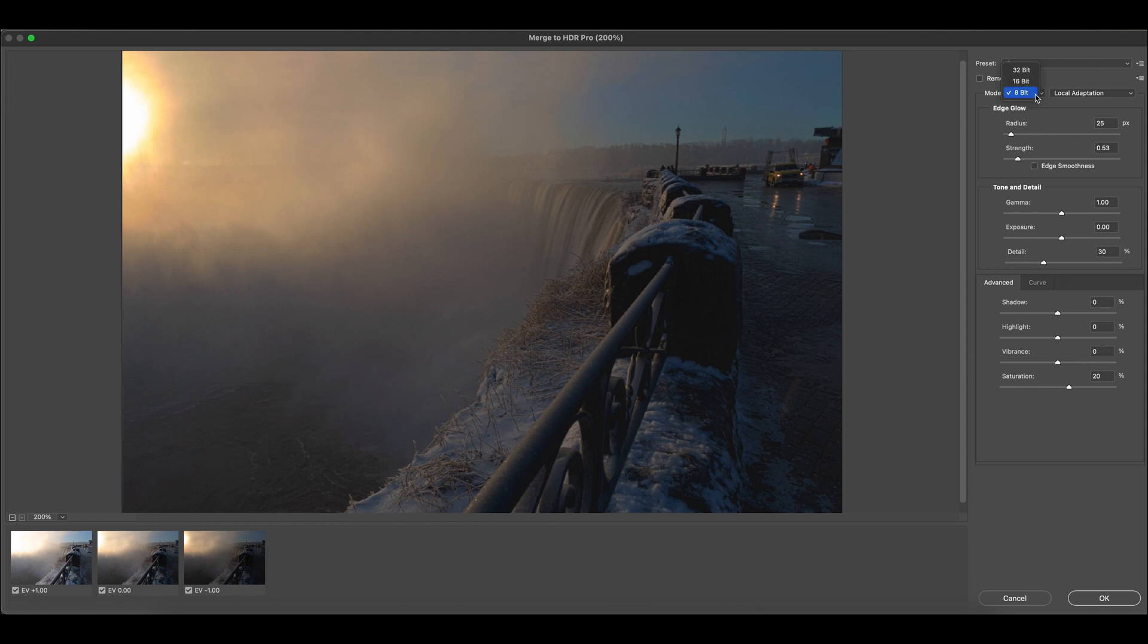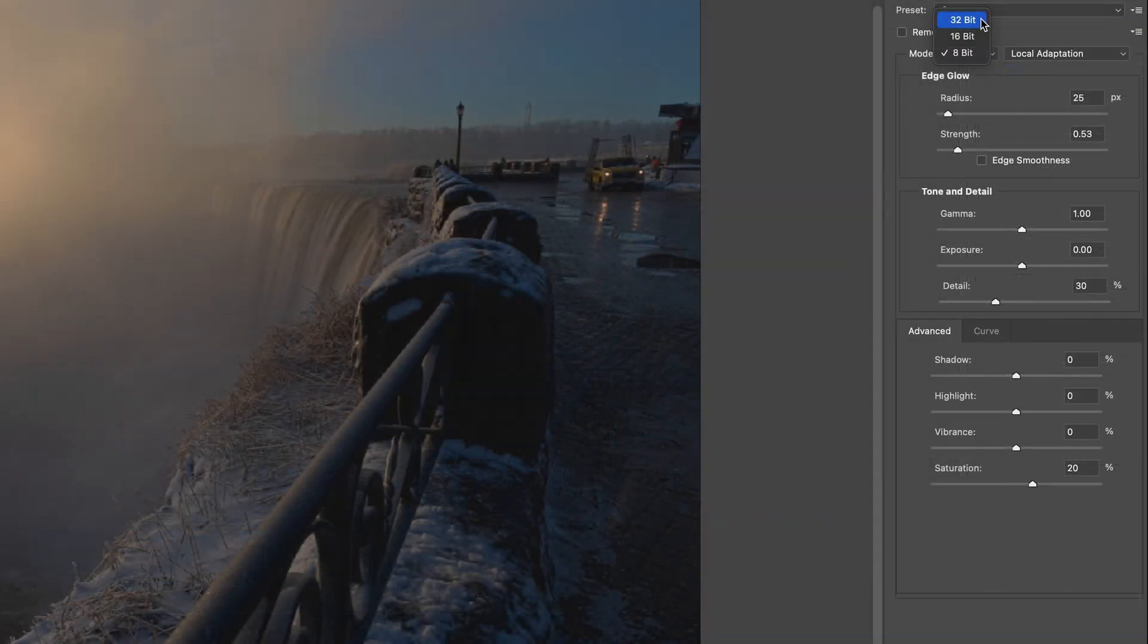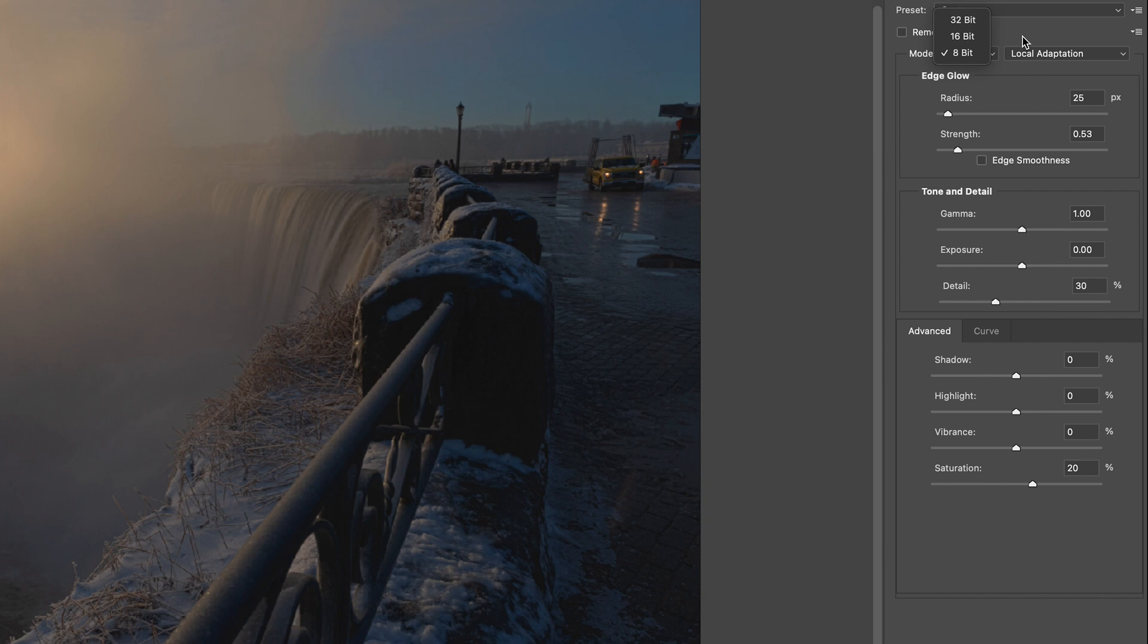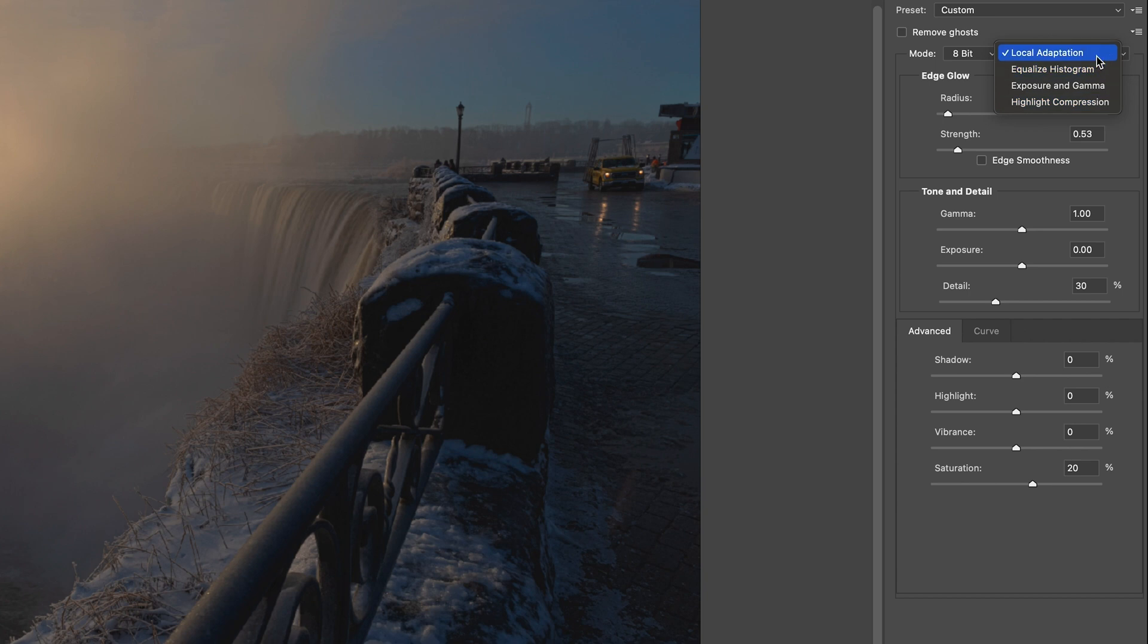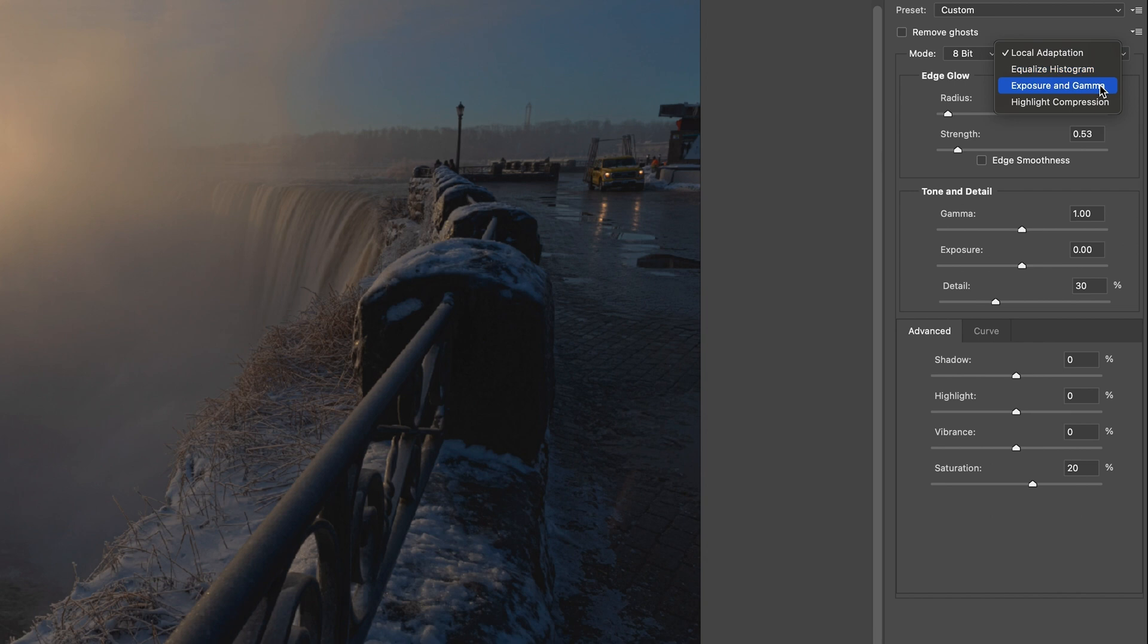And the mode, you can choose 8-bit or 32-bit. It depends on how much information you want to have. And the merge mode, there are four different options. We have one more working on the local area, which is called Local Adaptation, which is mostly used. The other three are more focused on histogram or exposure and gamma, which is more focused on the brightness or the highlight compression. Usually I use the first one.